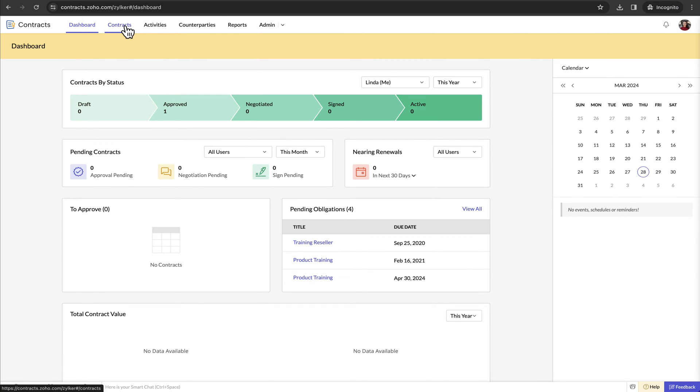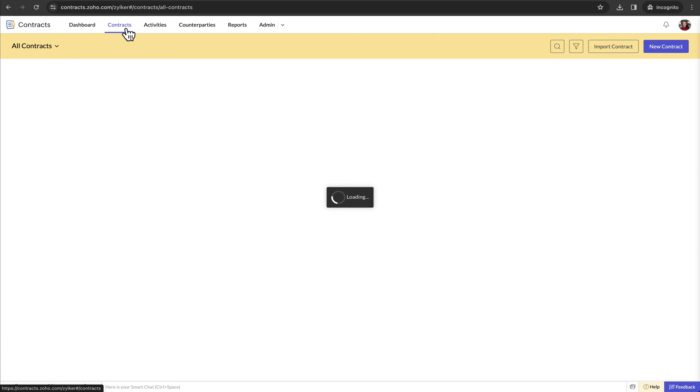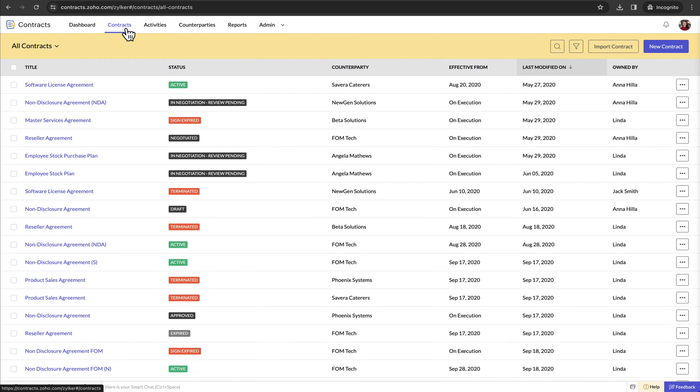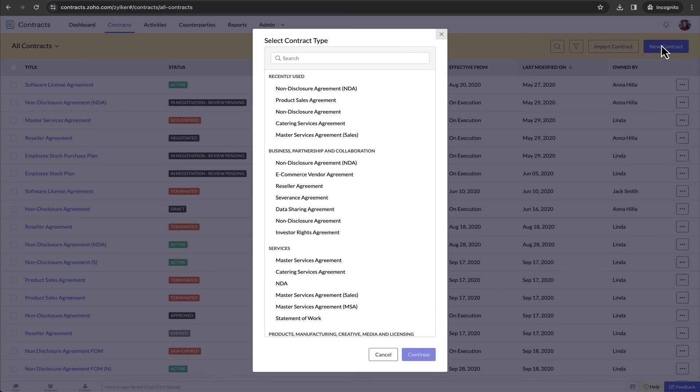Let's start with contract creation and authoring. The Contracts module is a central repository that lists all the contracts across your business in a single place. To create a new contract, click New Contract at the top.